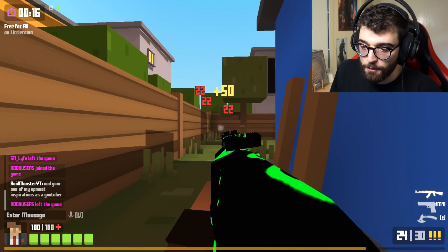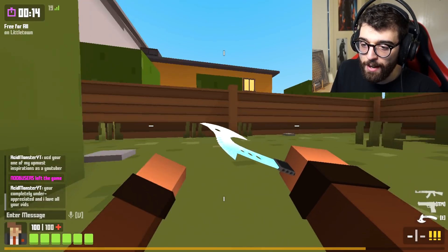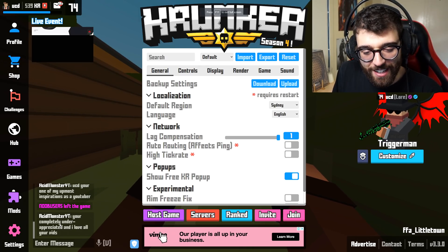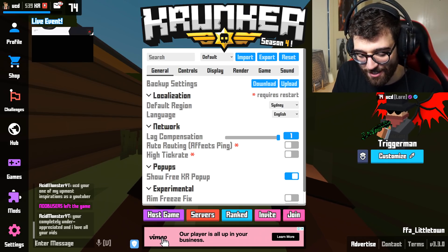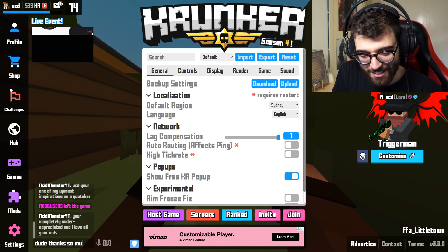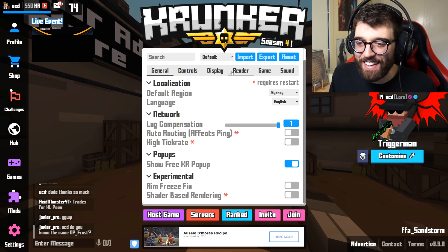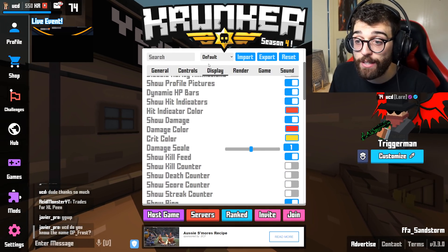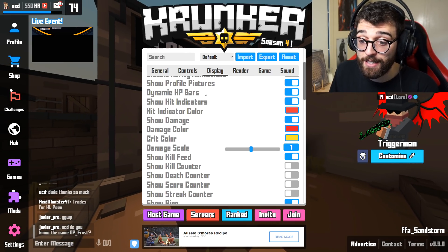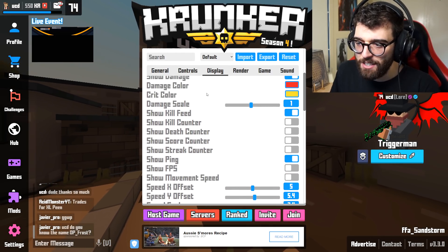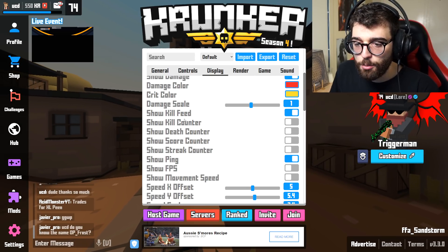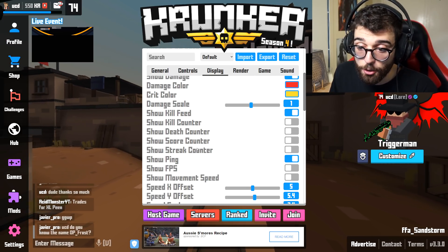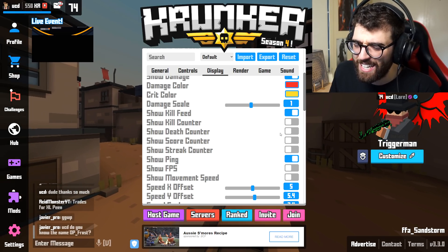To show how many kills and deaths you have, you need to go into the display section in your settings and scroll down a little bit. You will see show kill counter, show death counter, show score counter, and show streak counter — these four settings right here.